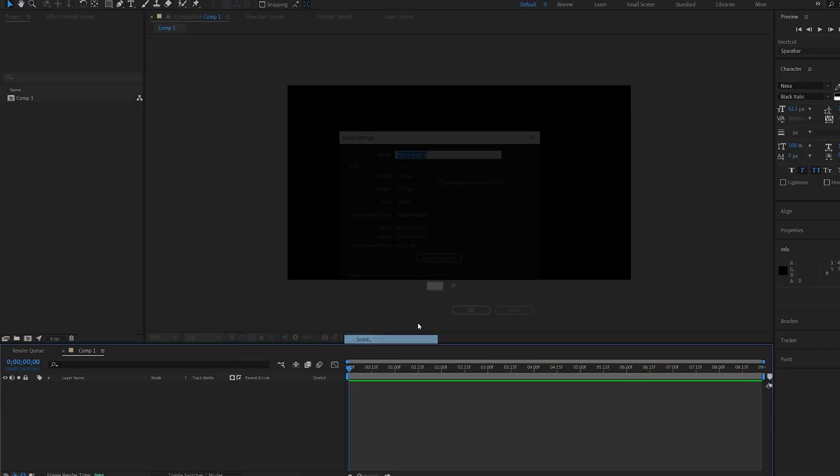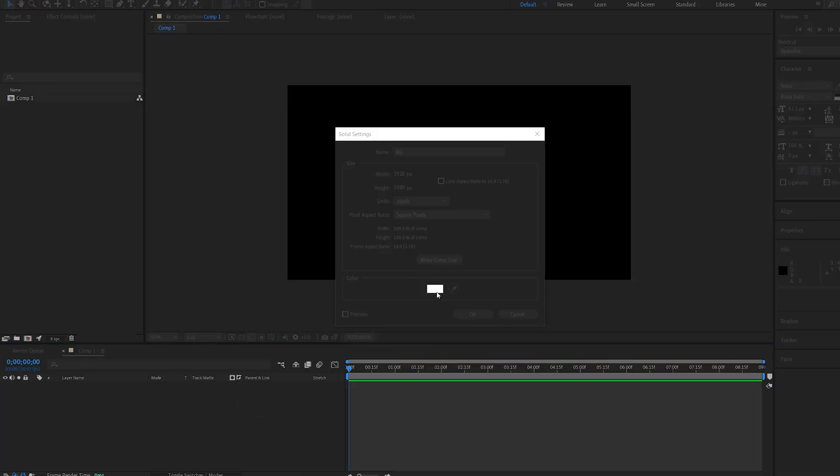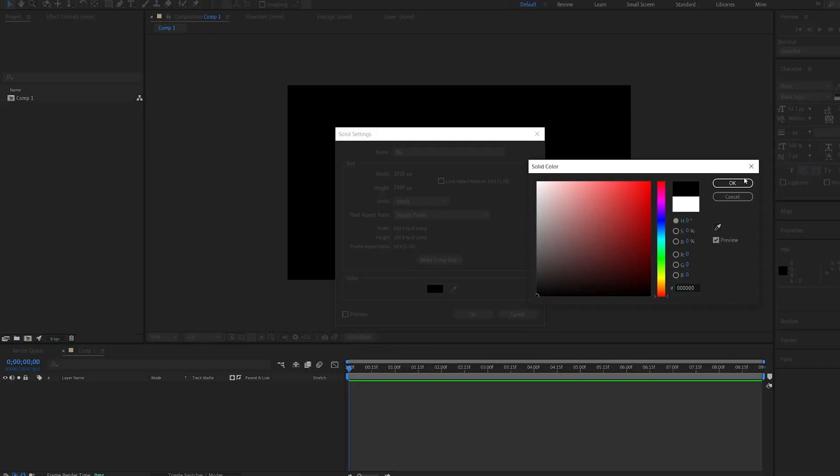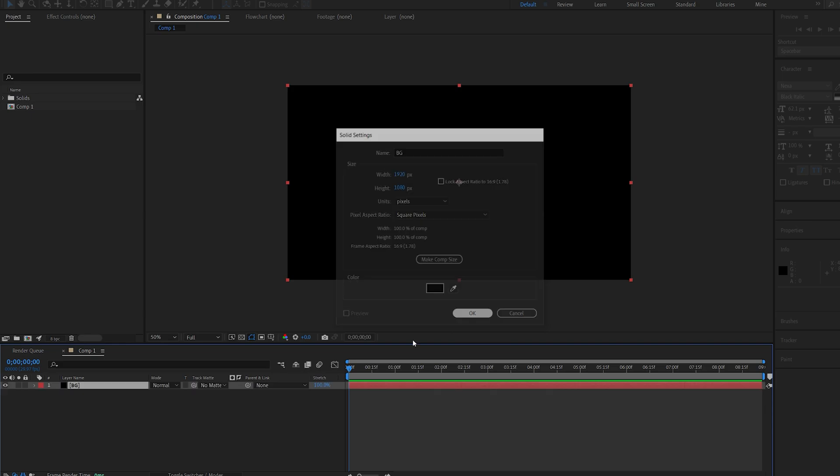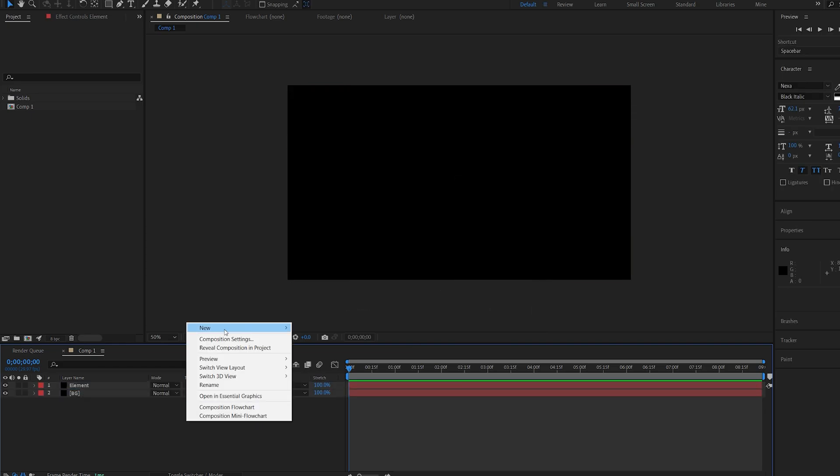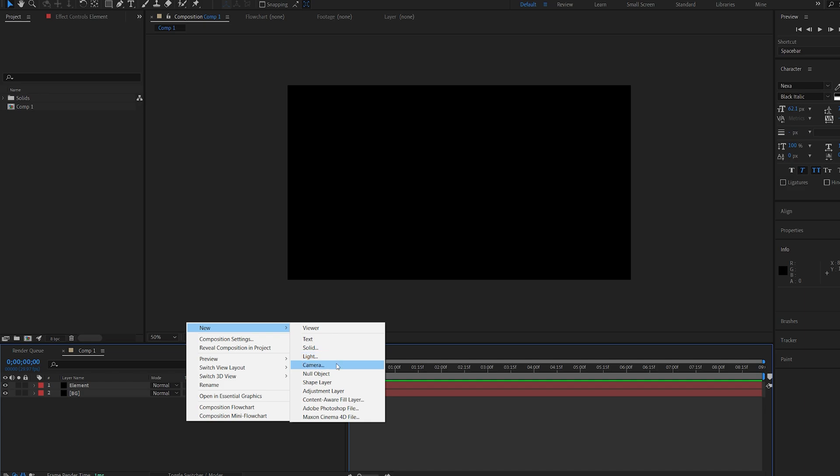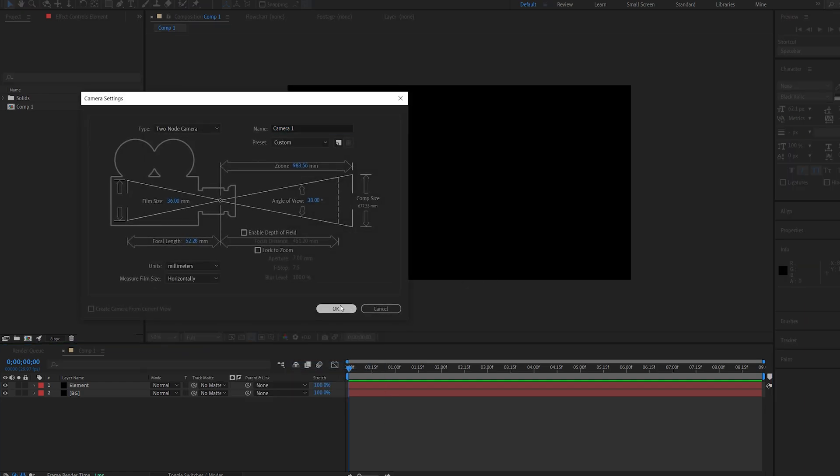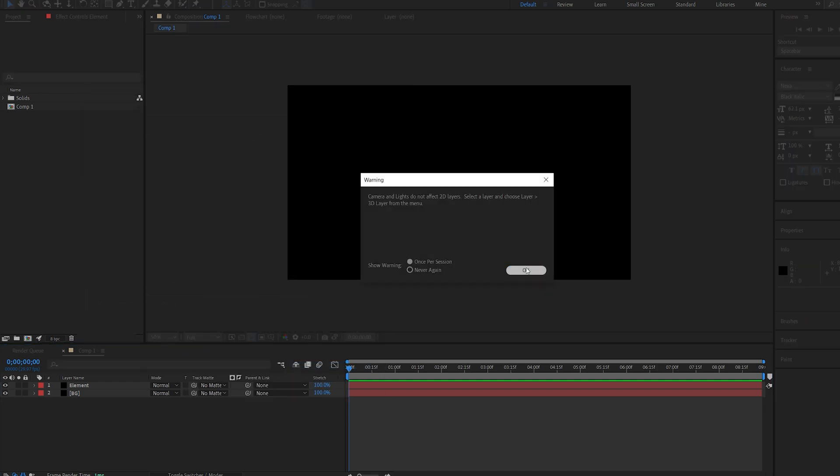I'll start off by creating my background here, make it black. Let's duplicate this layer, and we'll call this Element. I will also create a camera here. Hit OK.